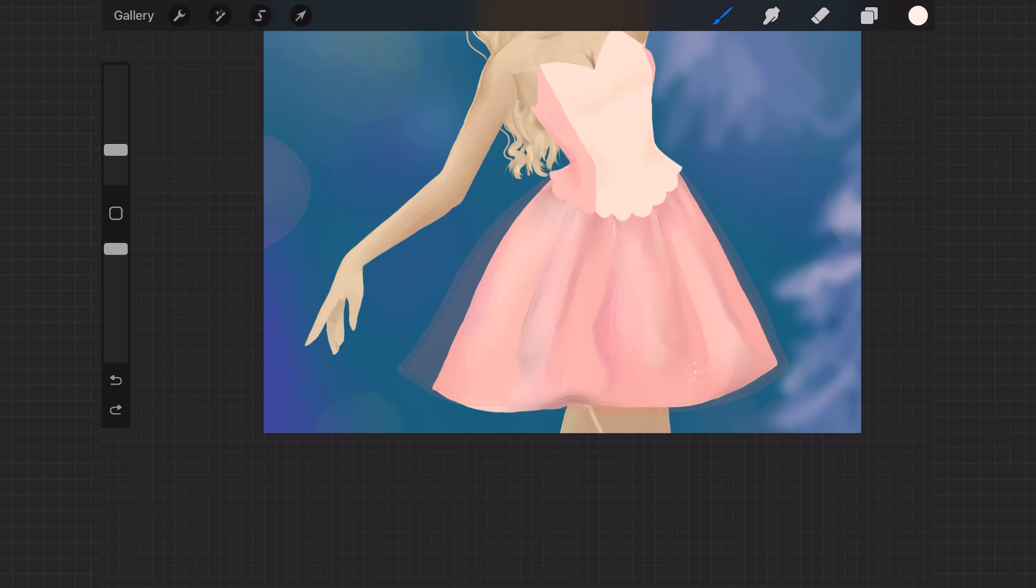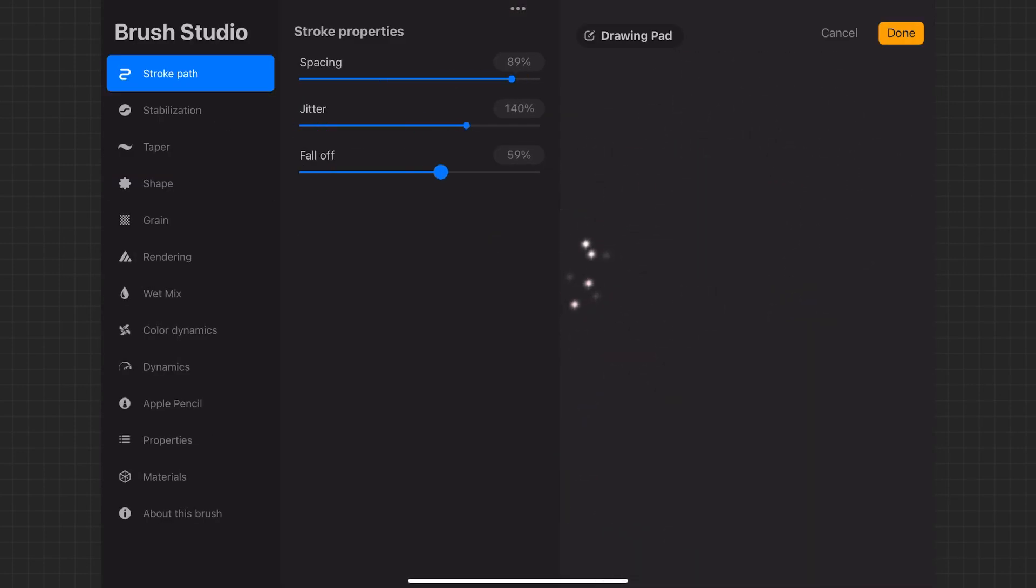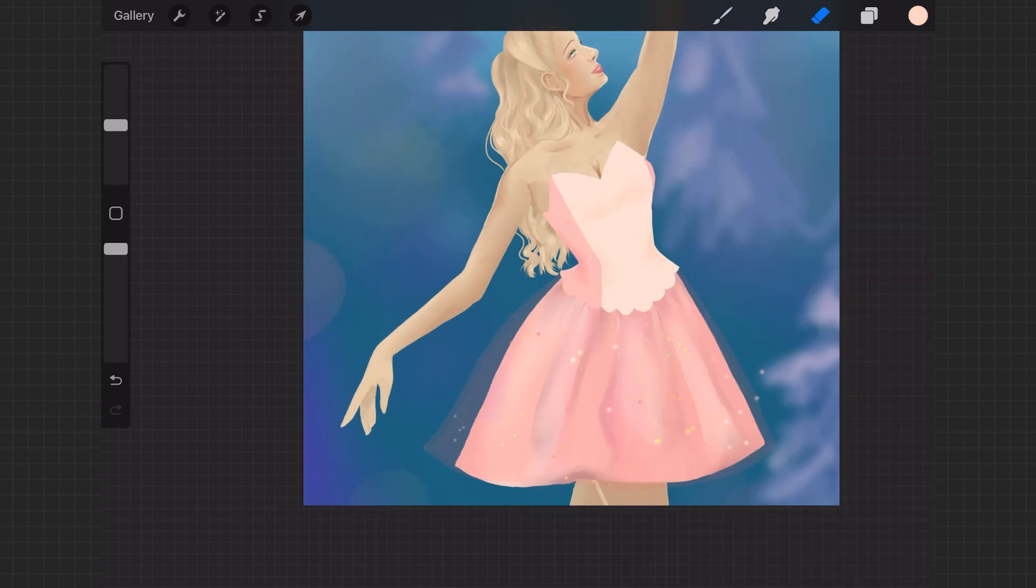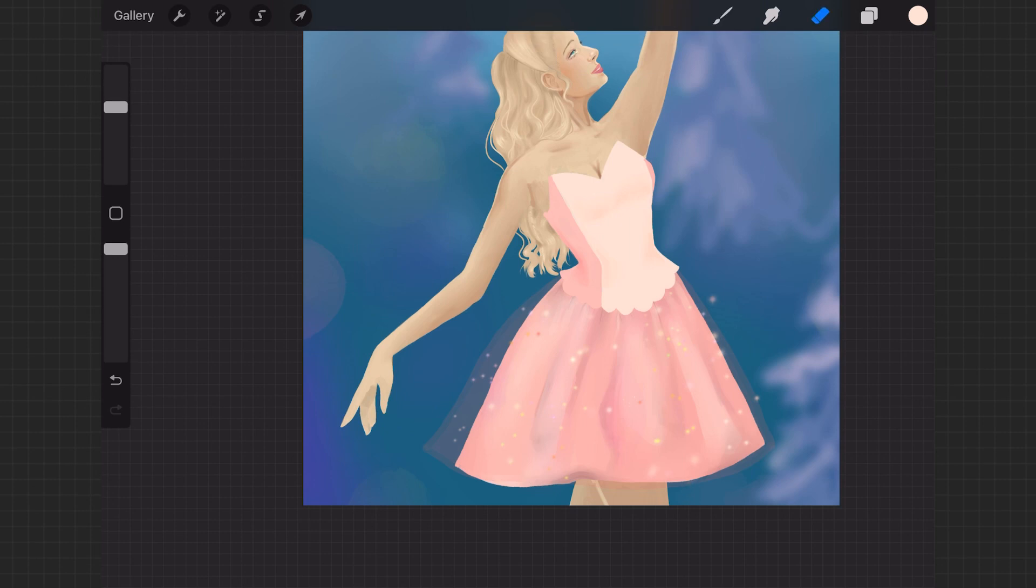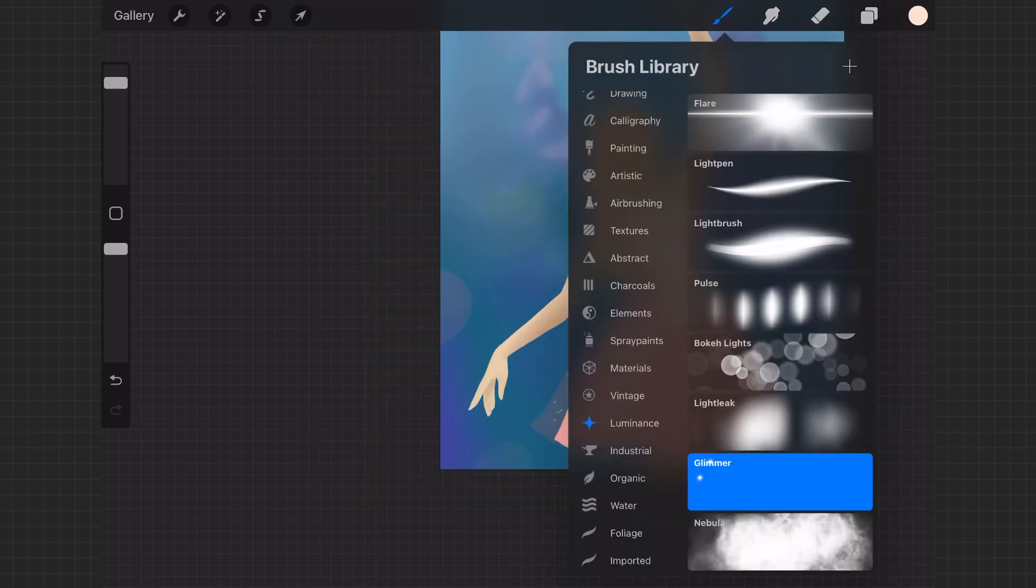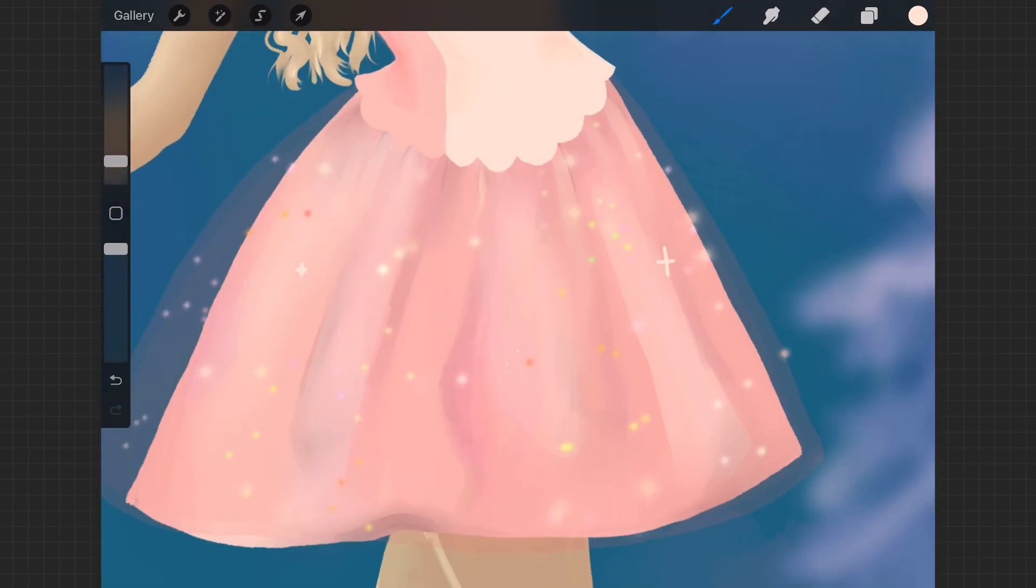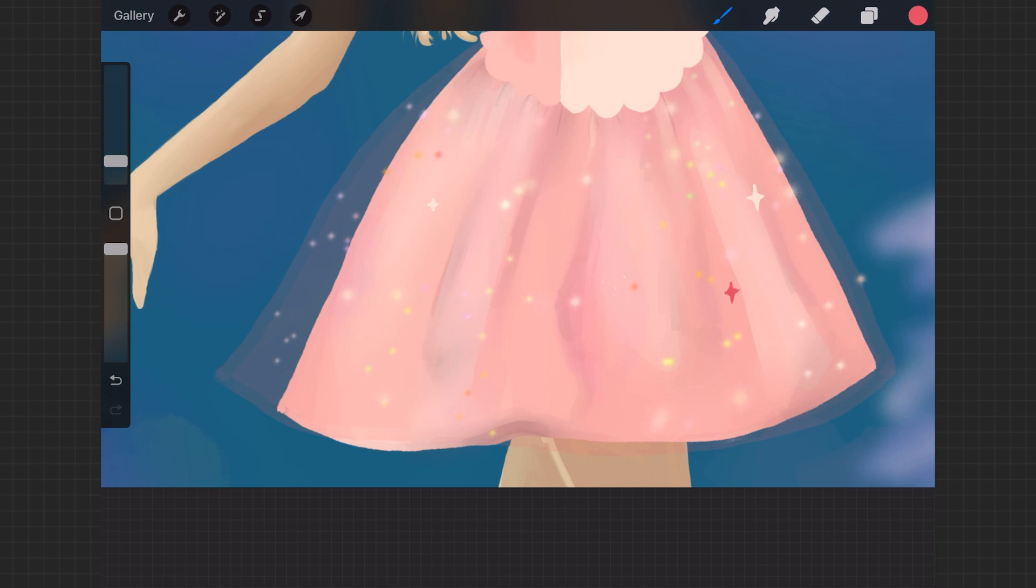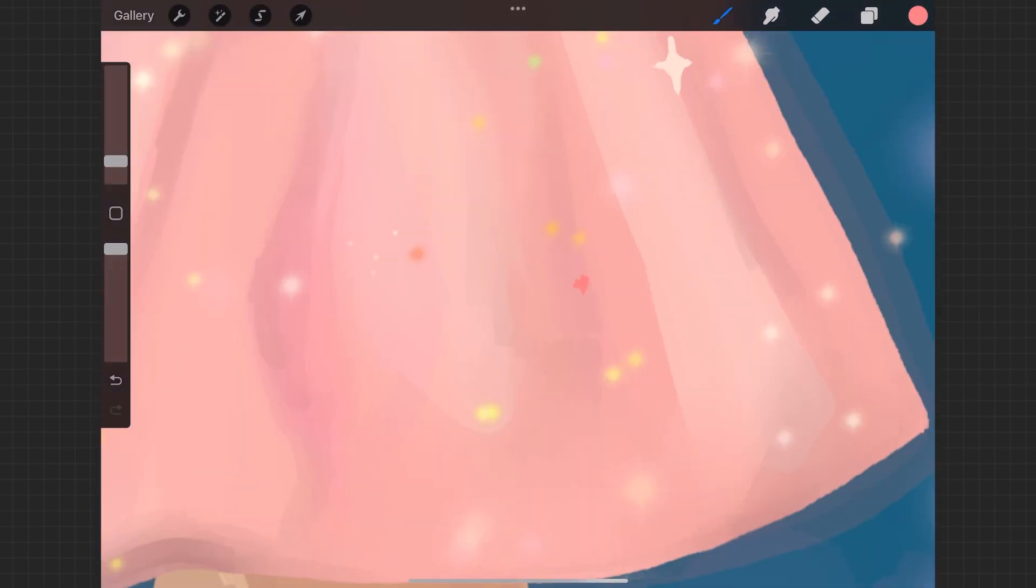And that part was so fun, just adding all the little sparkles. You can see that sparkle brush I'm using, and I just went in with a bunch of different colors to show just how the different areas reflect different colors of light. And it's just more visually interesting.